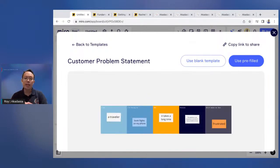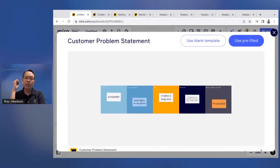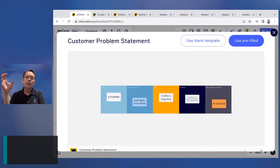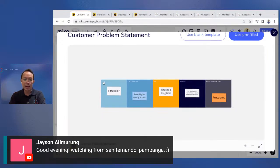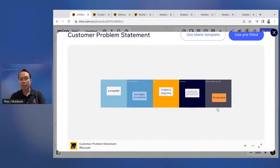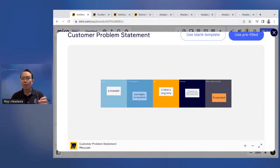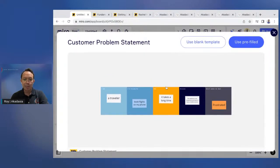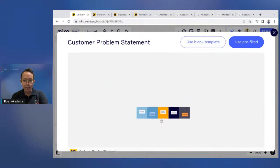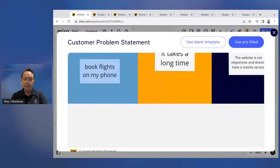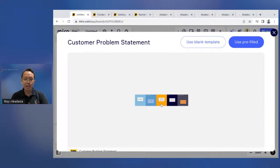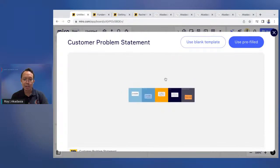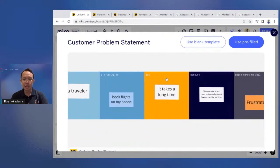Some are free from Miro, and then some are made by some other third-party users. We're just going to use the simple Miro ones. Let's go with the simple customer problem statement. So I can preview this, or I can use it. So I preview the customer problem statement. When in design thinking, usually, this is when we try to imagine the scenario. What is the issue that we're trying to solve? Or who is the persona, or who is the person that is having the problem? So here in this template, notice, I am a traveler. I'm trying to book flights on my phone, but it takes a long time because, etc., etc. I feel like this. So this is when we're trying to list down all the things that we want to think about when we're trying to conceptualize a particular issue or problem.